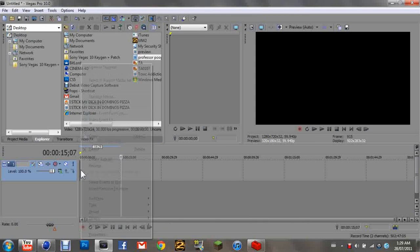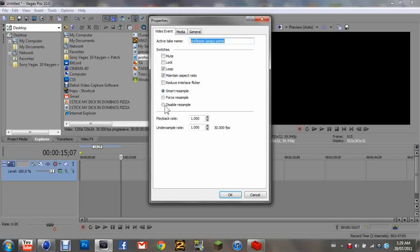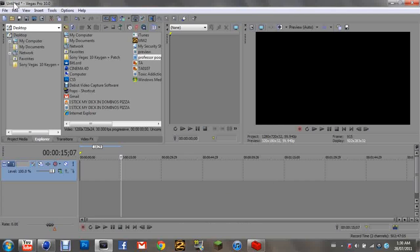You want to go onto your clip and click Properties. Click Disable Resample and Maintain Aspect Ratio. Make sure those aren't clicked.